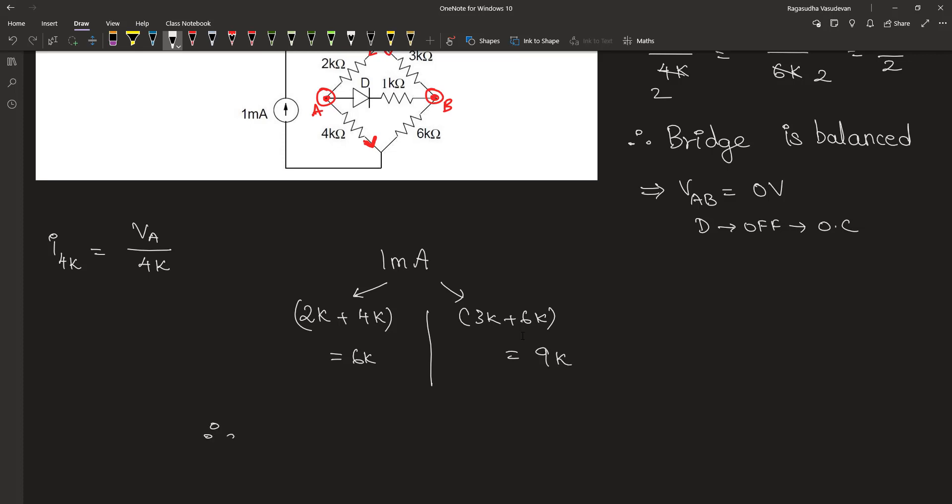Therefore the current passing through the 4 kilohm resistor is equal to the current passing through the 6 kilohm path which can be found by current division rule which is 1mA into 9 kilohm divided by 6 plus 9 kilohm.